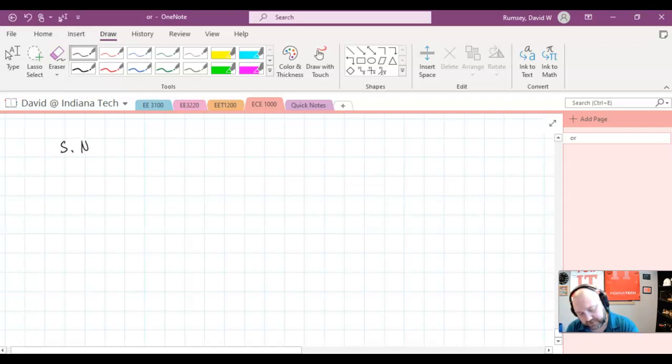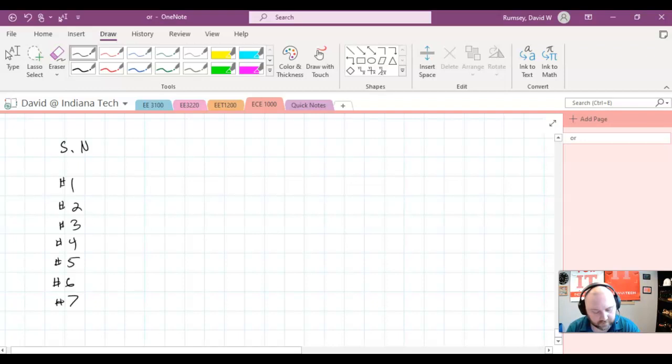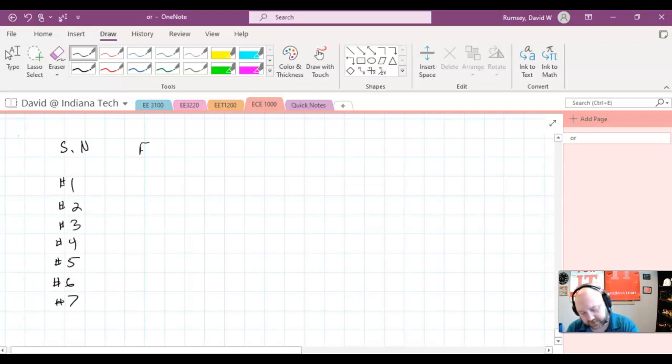If I have screw number here, because you may have seen these before where you have like number one, two, three, four, five, six, and seven screw numbers for the size of the screw.